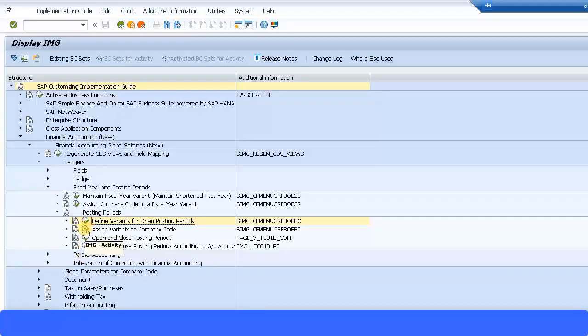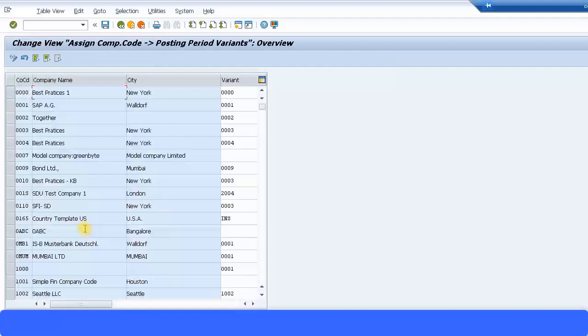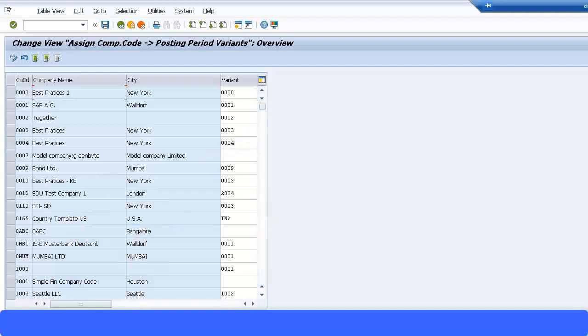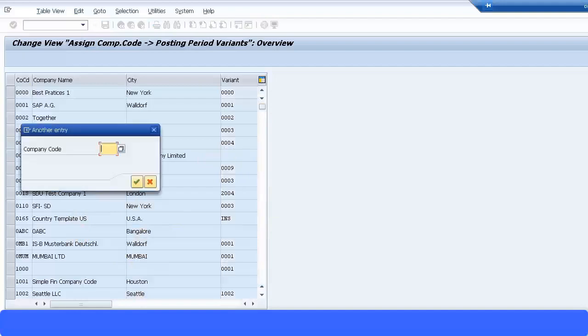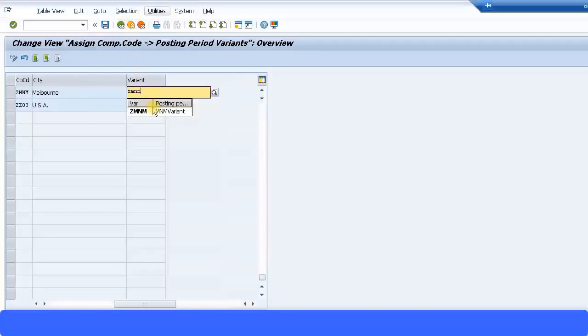Next setup is assign variants to the company code. Now you can assign multiple company codes to the same variant. So let me go and select my company code now and I'll assign my variant which I just created and save the transaction.